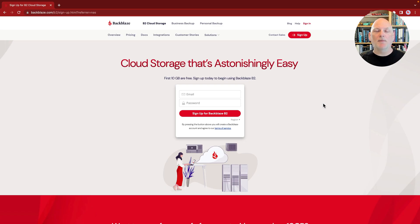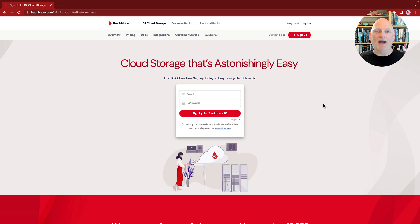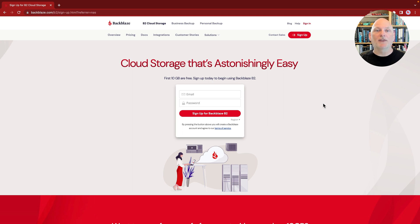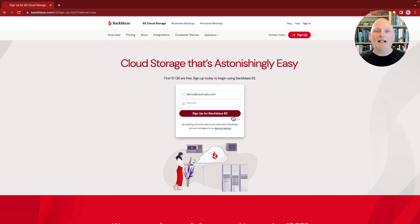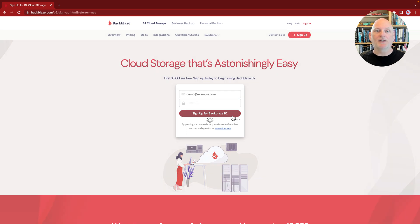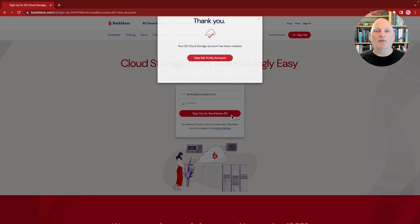Here we are on the Backblaze website. You can find this link in the text description below the video that says Start Now. We've also included a link to our written integration guide with screenshots if you'd prefer to follow along with the written version. Now, simply provide your email address, choose a password and click the red button to create your account.